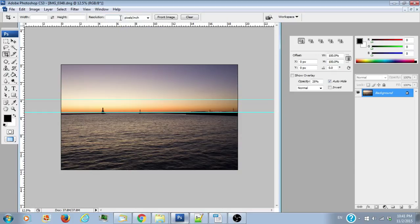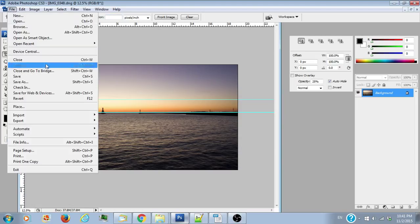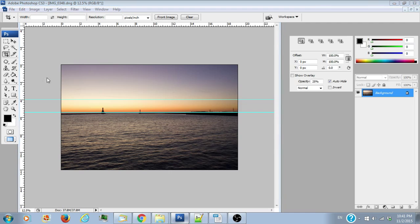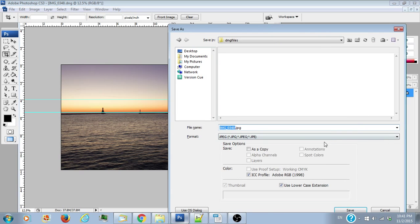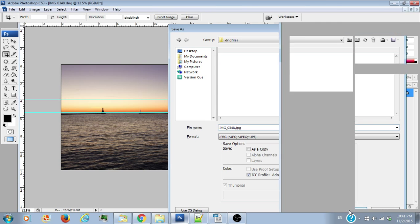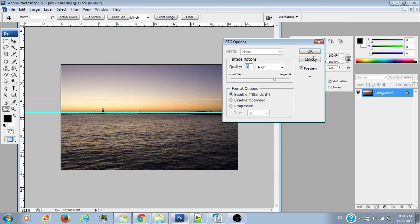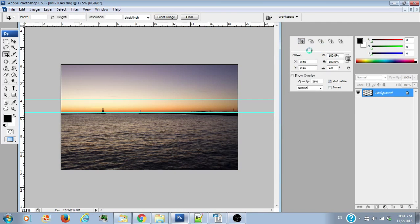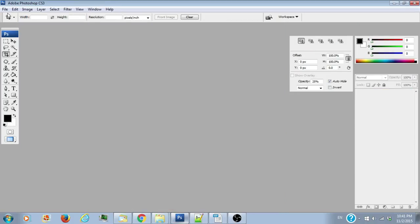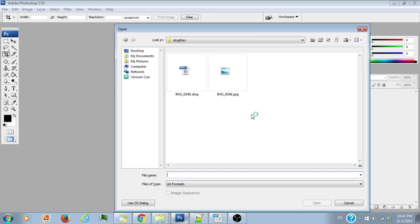We'll save this as a JPEG and I'll just save it as image 348, and then we'll open it and we'll see that it is a perfectly good image now.